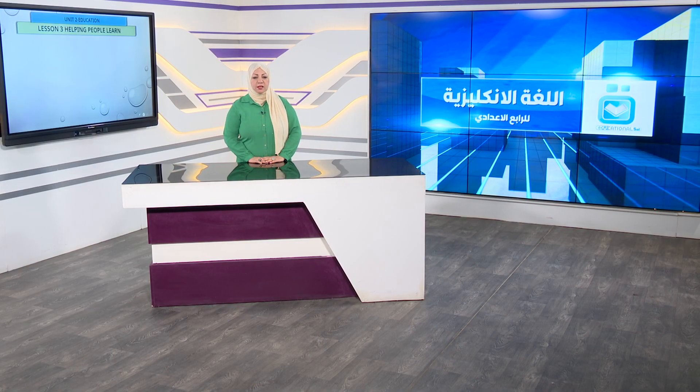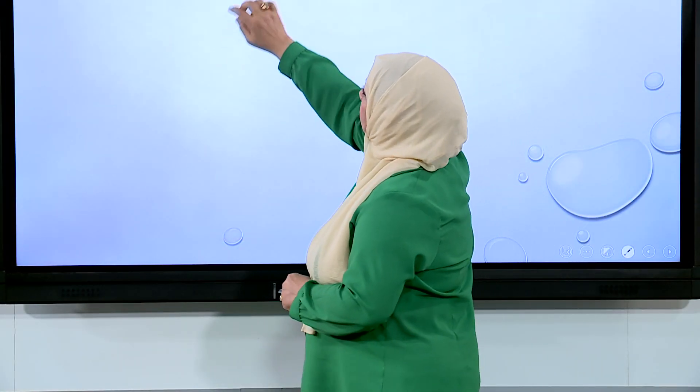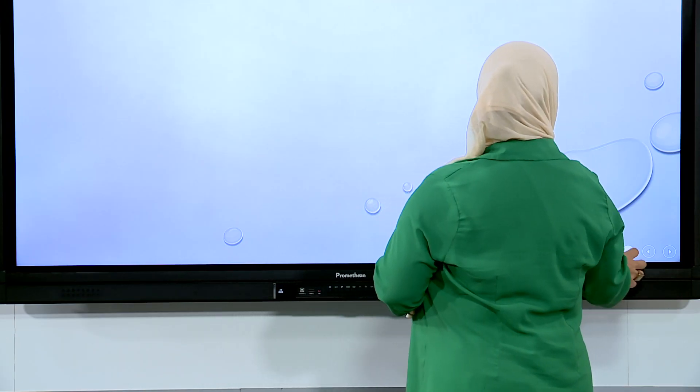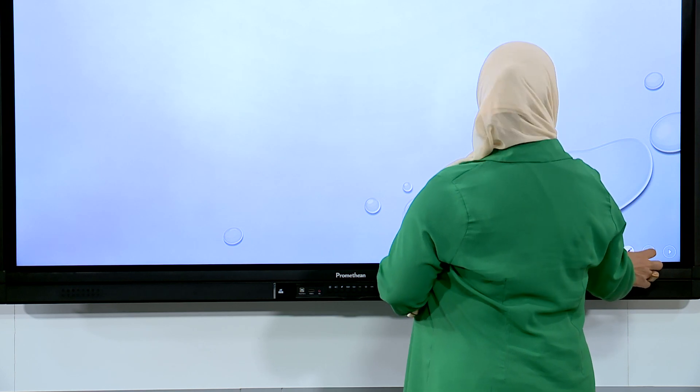Welcome dear students with a new lesson from the Iraqi educational channel. Today's lesson is dedicated to fourth-grade preparatory students. We have unit 2, lesson 3, part 1. Come with me to the smart board and let's see what we have for today. The first thing we are going to begin with is the topic: helping people learn.